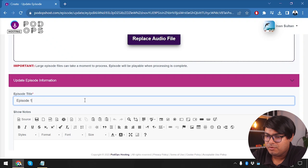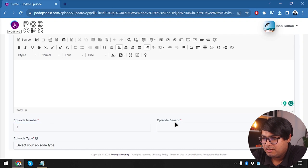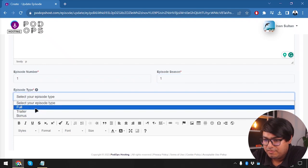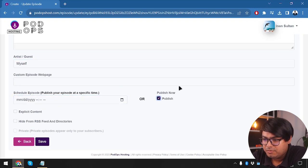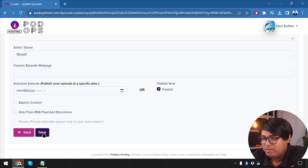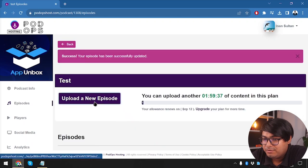This is episode 1. We set the episode number to 1, season also to 1, and episode type to full. We are going to publish this now. Private episodes appear only to subscribers, but that requires the premium plan, which we don't have. So we can't select private episodes. Let's go ahead and select save. We now have one episode. Let's upload two more.